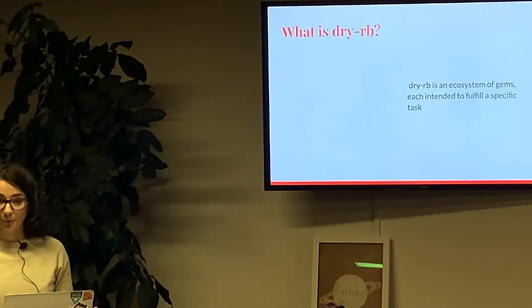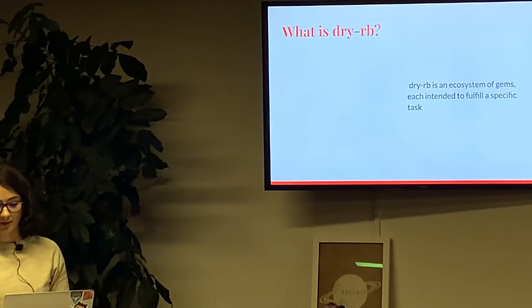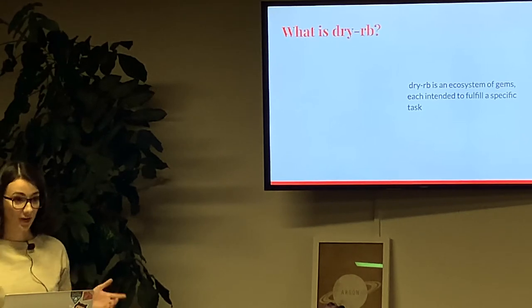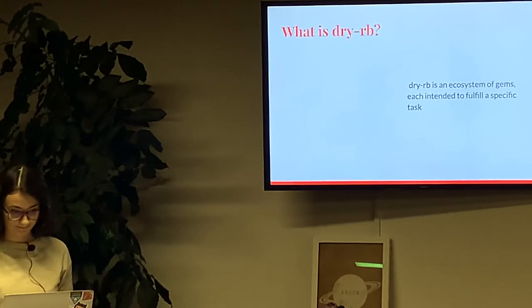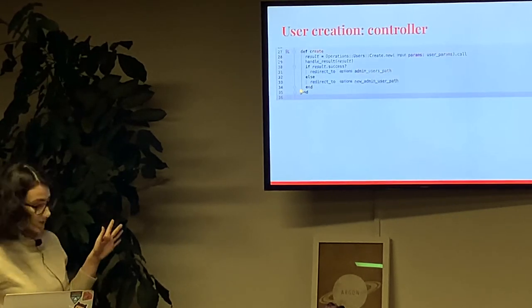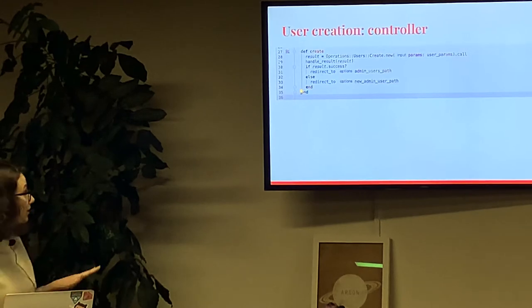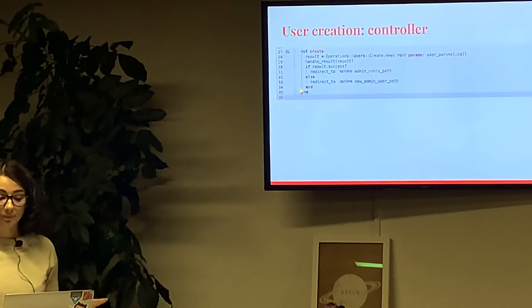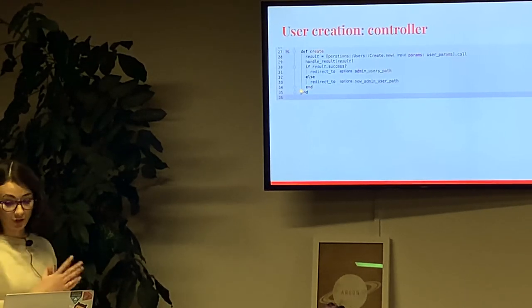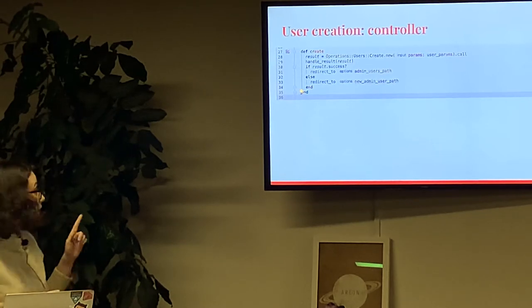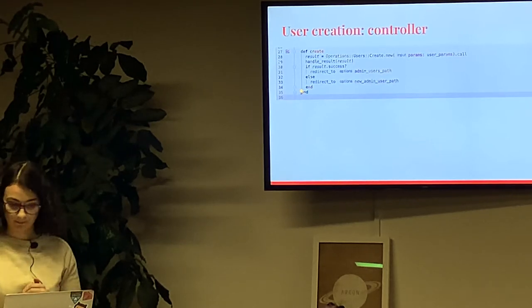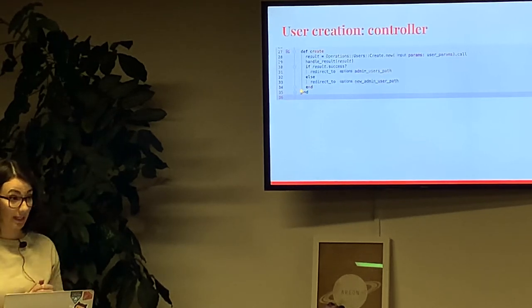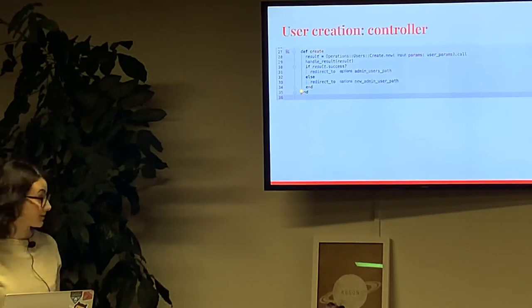Our starting point will be creating user controller with create action. As you can see, controller contains only application logic. All business logic encapsulated in operation, which we call here.